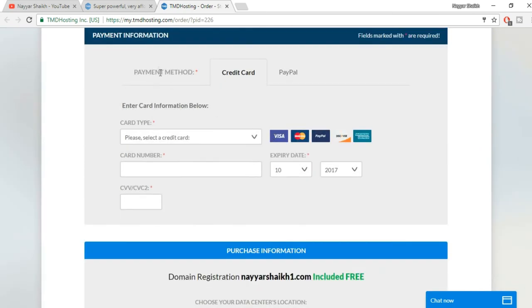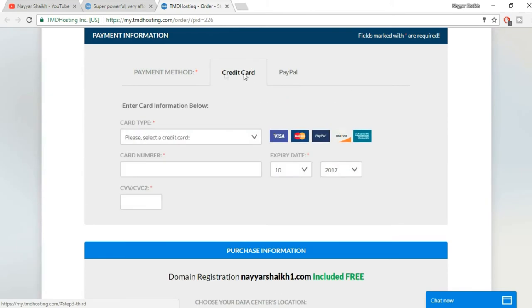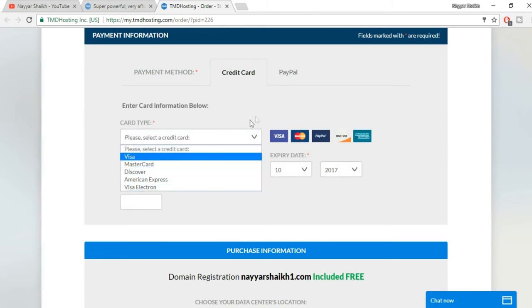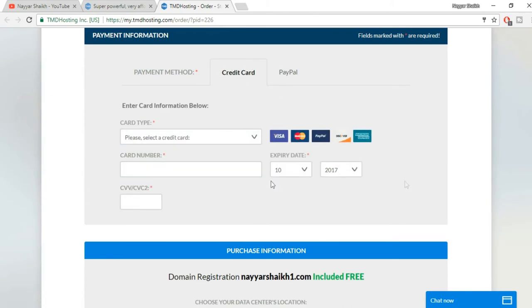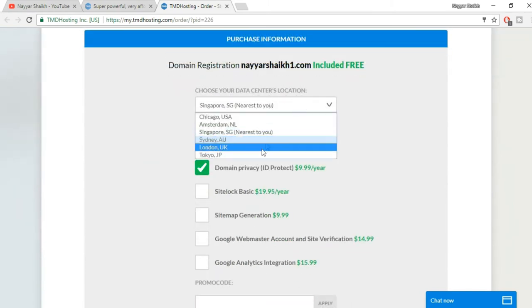Now here you have to fill in your contact information - your first name, last name, email address, phone number, whatever you have. Here are the payment information. If you want to make payment through PayPal then you can select this. If you want to make payment through credit card or debit card, you can select this, fill in your information.